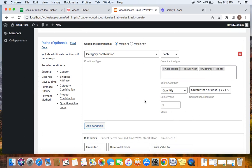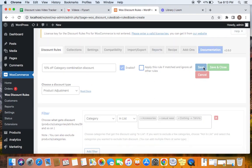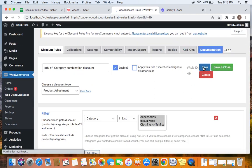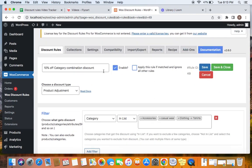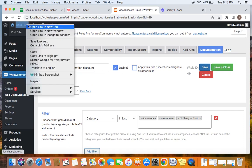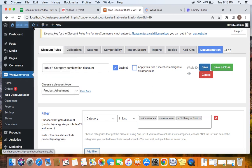With that condition added to the rule, we're going to save this particular rule. After we save the rule, it's important to notice that the rule is activated — meaning enabled. Then it's time for us to test this. I'm going to take you to the storefront.